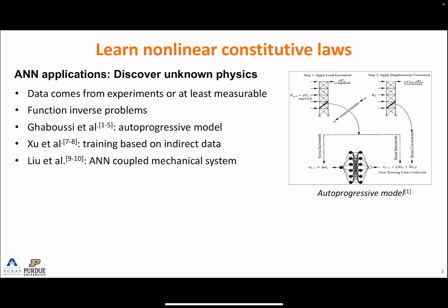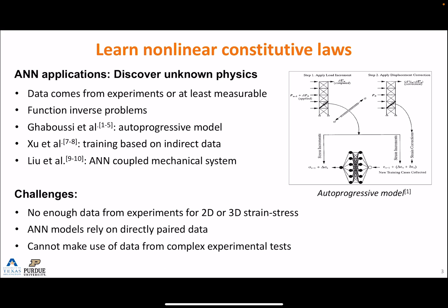Other researchers recently did some work to use indirect data measurable from experiments to train a model to learn 2D stress-strain relations. However, there are still several challenges. We usually don't have enough data from experiments for 2D stress and strain. The ANN models rely on directly paired data and usually we cannot make good use of data from complex experimental tests.